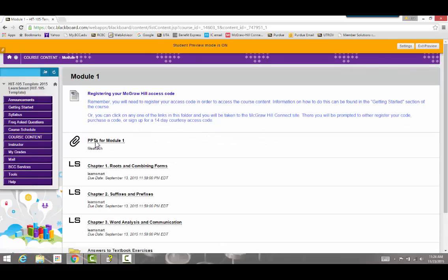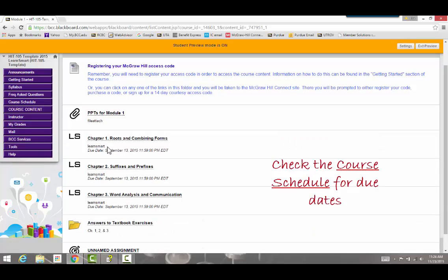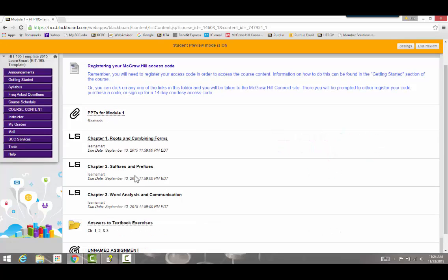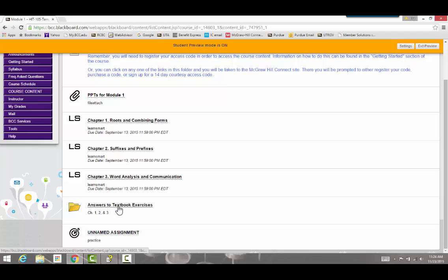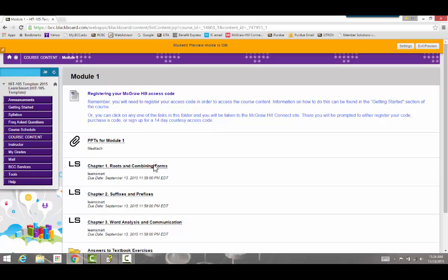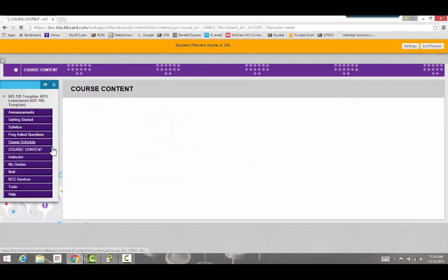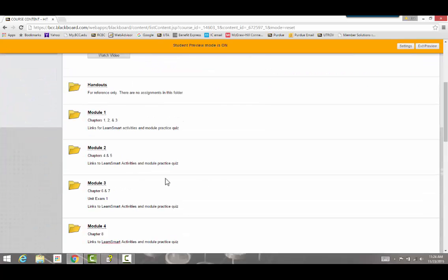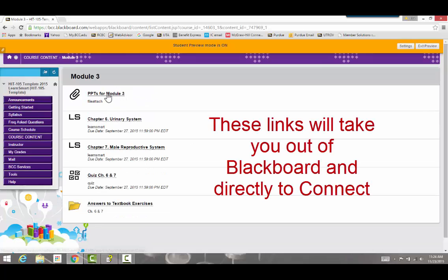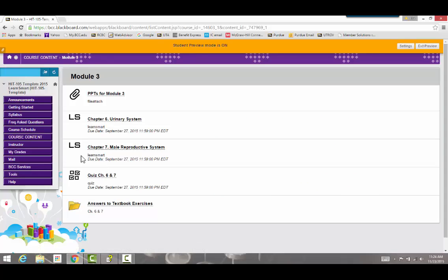Inside each folder is the list of assignments due for that week. For example, a given week may have PowerPoints to view, LearnSmart assignments to do, and answers to textbook exercises — those aren't assigned but you can check your answers there. To get out of a folder, simply click back on Course Content. Week three, for example, has PowerPoints, LearnSmart assignments, and a practice quiz due. Your exams will also be found in this area.